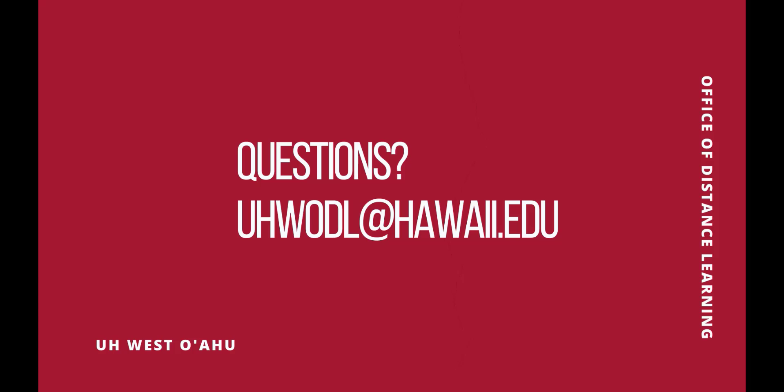That's our tour of Laulima's newest features and basic navigation tips. Thanks for watching.